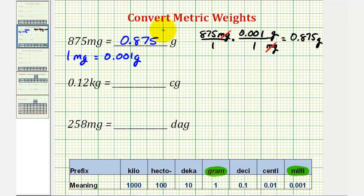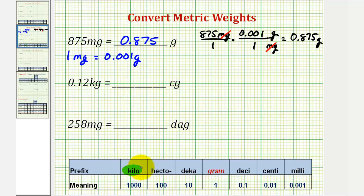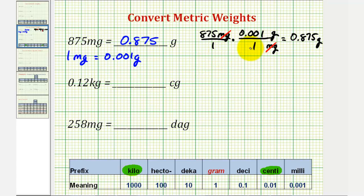Next, we want to convert 0.12 kilograms to centigrams. We're starting with kilograms and want to end up with centigrams. Since grams is not directly part of this conversion, we will have to first convert to grams and then to centigrams, so we'll need two unit fractions.